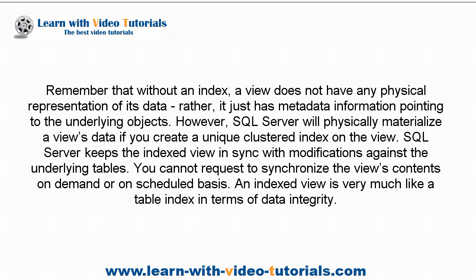SQL Server keeps the indexed view in sync with modifications against the underlying tables. You cannot request to synchronize the view's contents on demand or on scheduled basis.